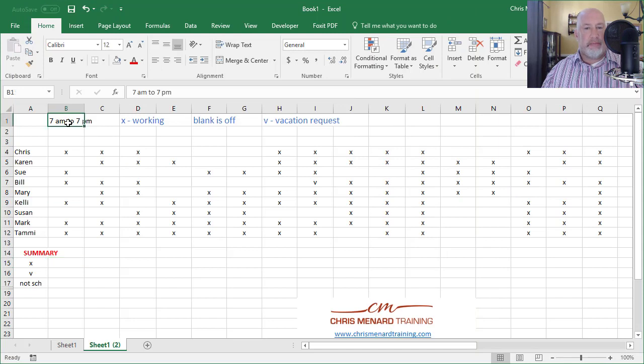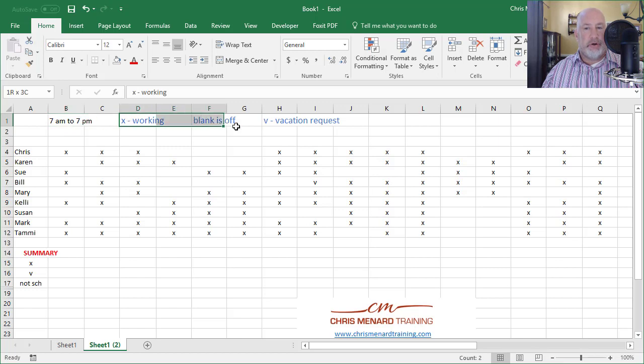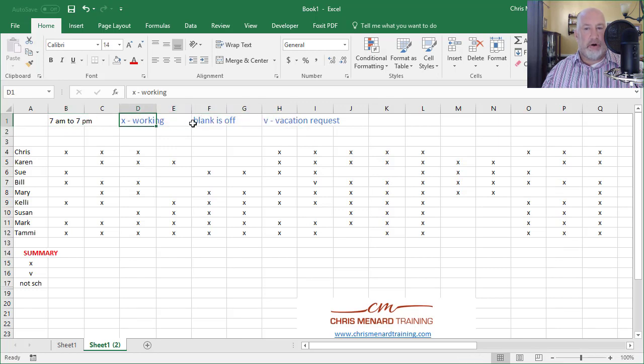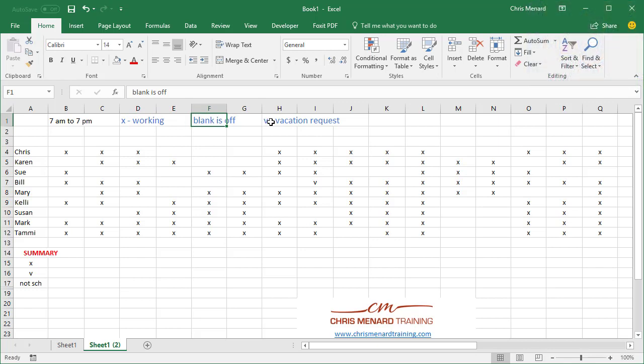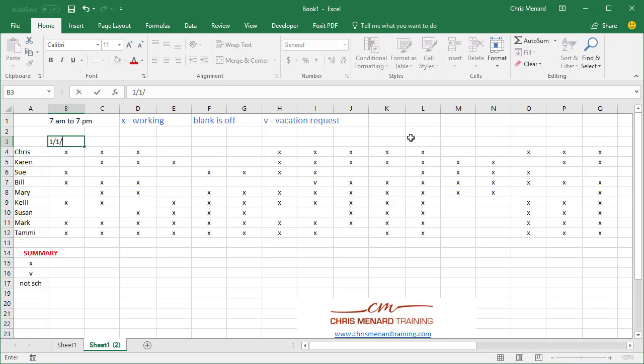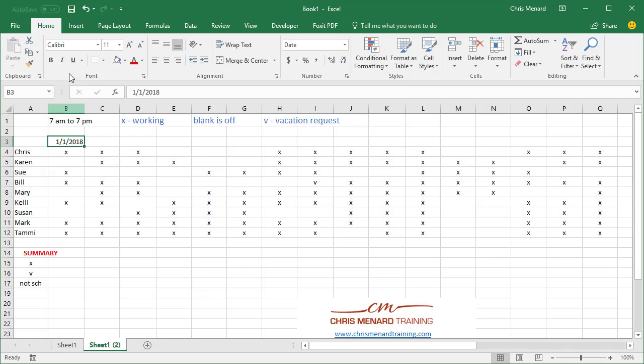We have a nursing manager who's in charge of people working from 7 a.m. to 7 p.m. You don't have to put this here, but she knew this: X means they're working, blank is off, and if she wanted to, she could put in the letter V for vacation requests. We're trying to figure out the schedule for January 1st, 2018. And you know I could sit here and auto fill that to the right, but here's a cool trick.